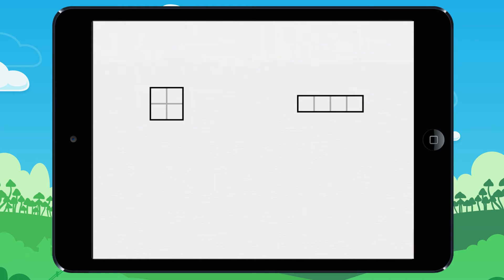I am going to show you that there are figures that have the same area but different perimeters. Look. One, two, three, four. The area of this shape measures four square units.